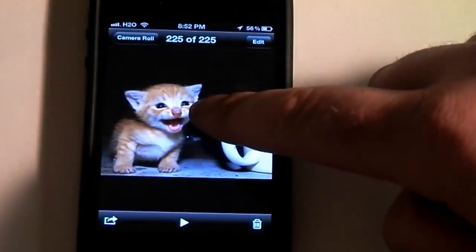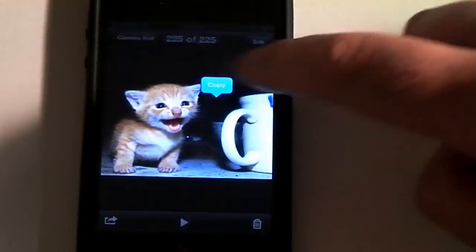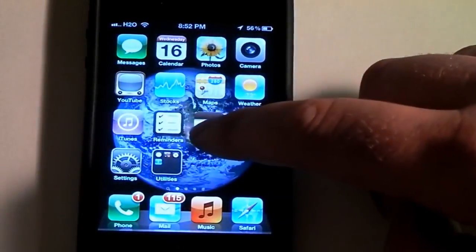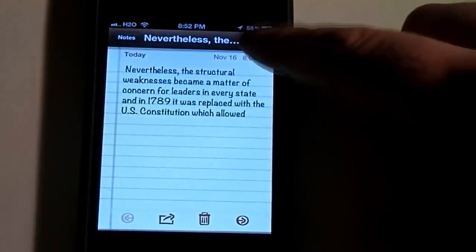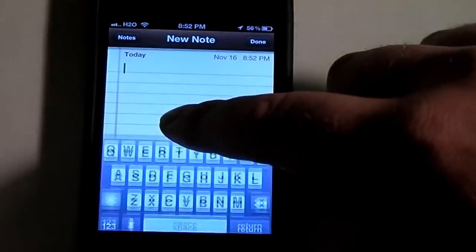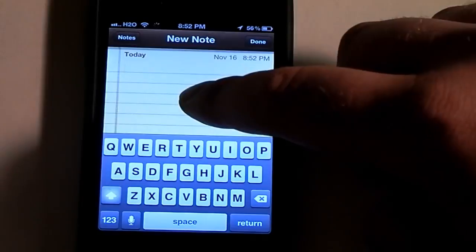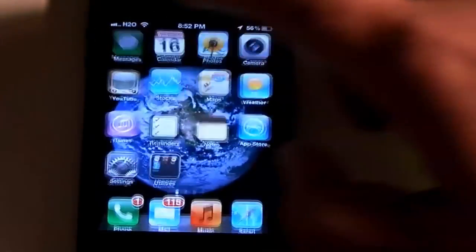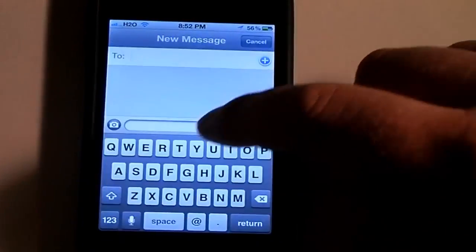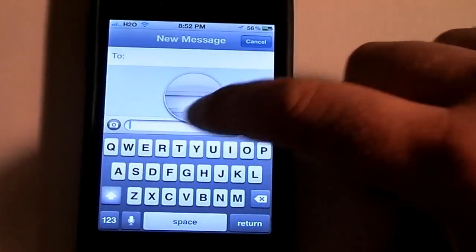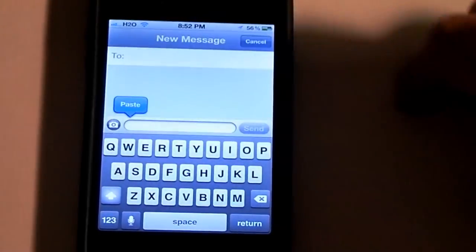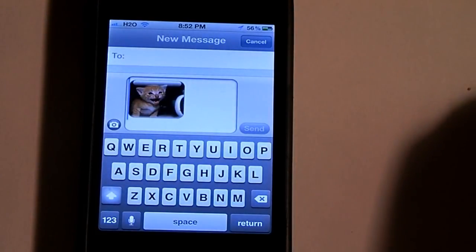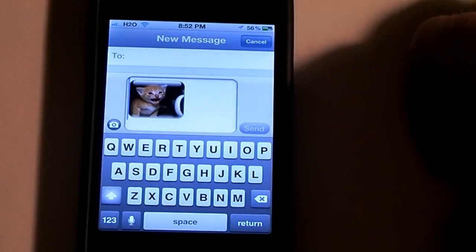Now let's say I want to copy it — I think you can just go and probably put it in a notepad. Well, I guess you can't paste it there, but maybe you can paste it into text messages. Let's just start a new message here and I'll just paste it right there — and see, you can paste it into messages. So that's how you copy and paste.